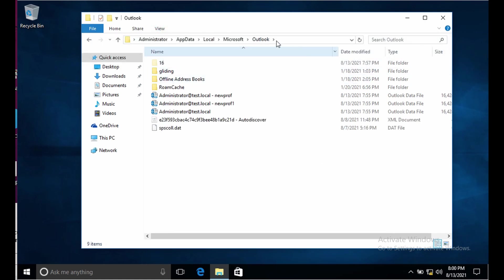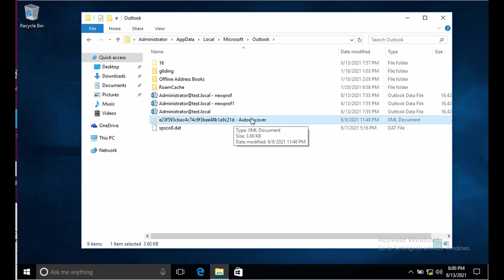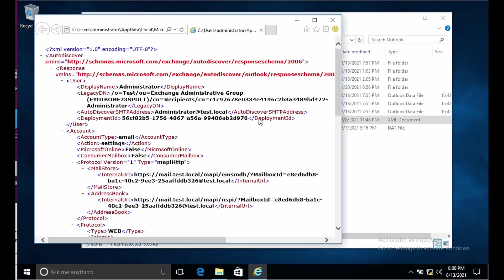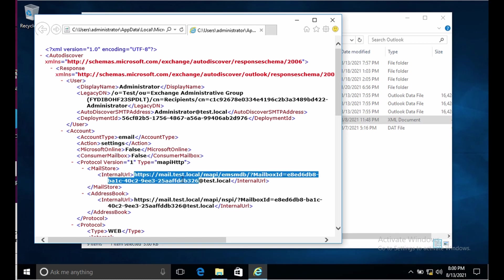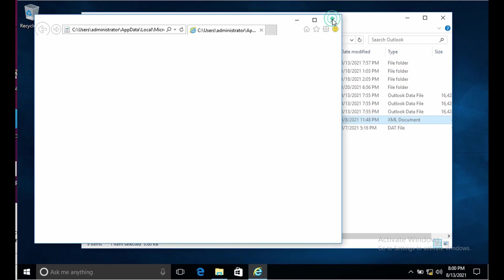After enabling the hidden items we see the autodiscover file for your Outlook profile. This file will have all the details about it, will have all the endpoints to which your Outlook needs to connect to.